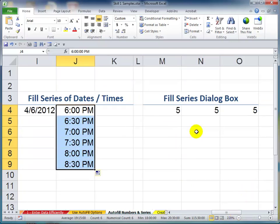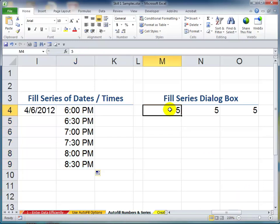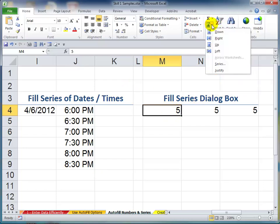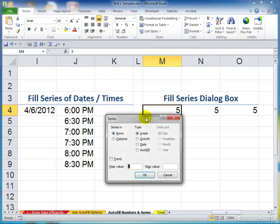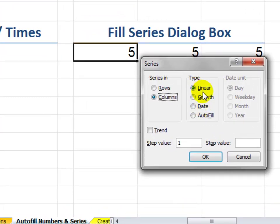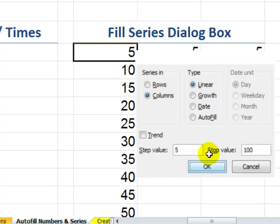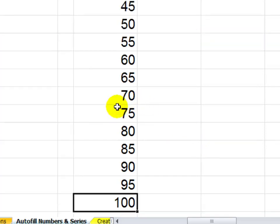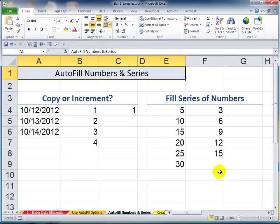One of the real gems in Excel that many people have never discovered is the Fill Series dialog box. Say I want to use a step value of five and have the series end when it reaches 100. Instead of typing five, ten, and dragging down, all you do is begin with a single cell selected, then over in the editing group open up the Fill Series dialog box and click on Series. In the dialog box, select Columns to fill down vertically, select Linear for addition, set the step value to five, and the stop value to 100. Click OK and those values are filled and stop at 100. A really terrific trick.